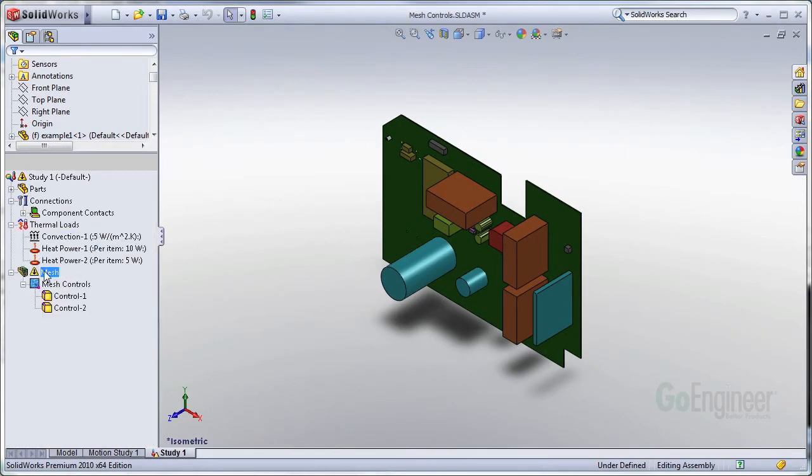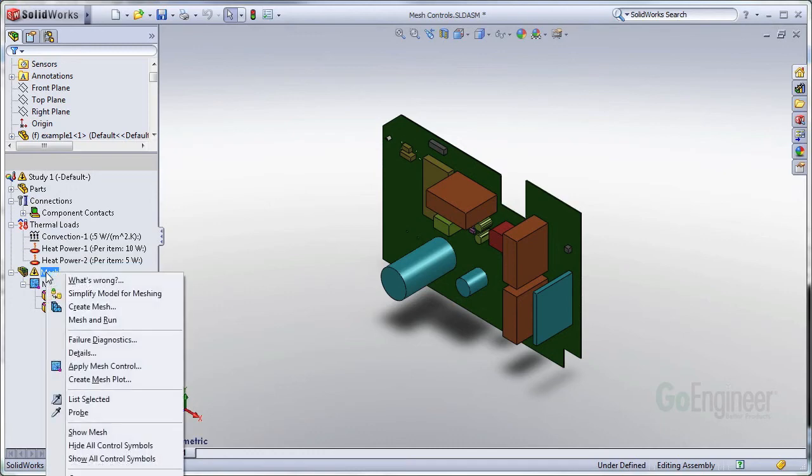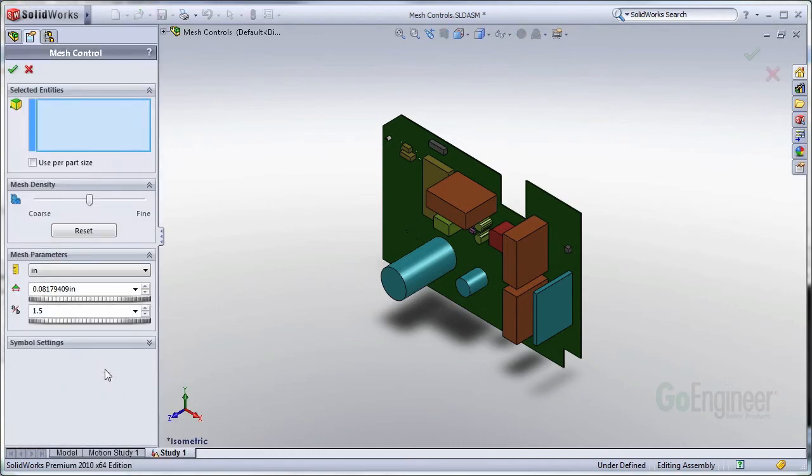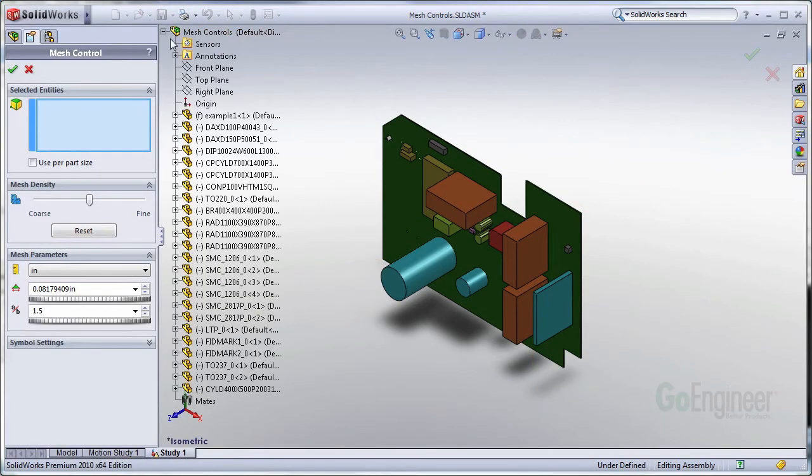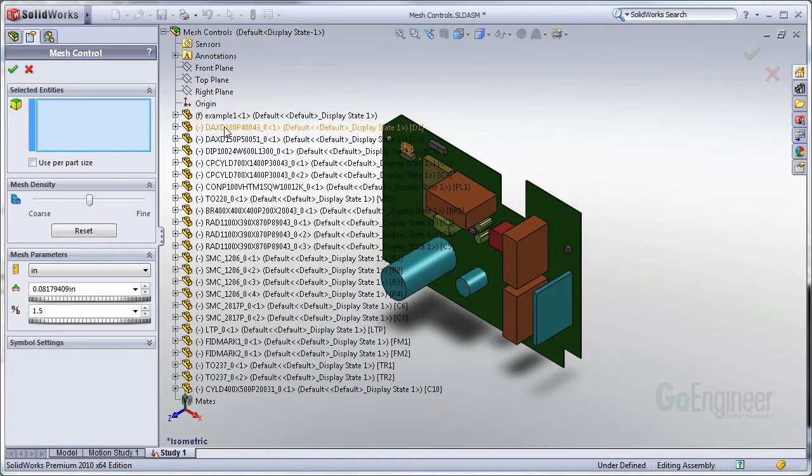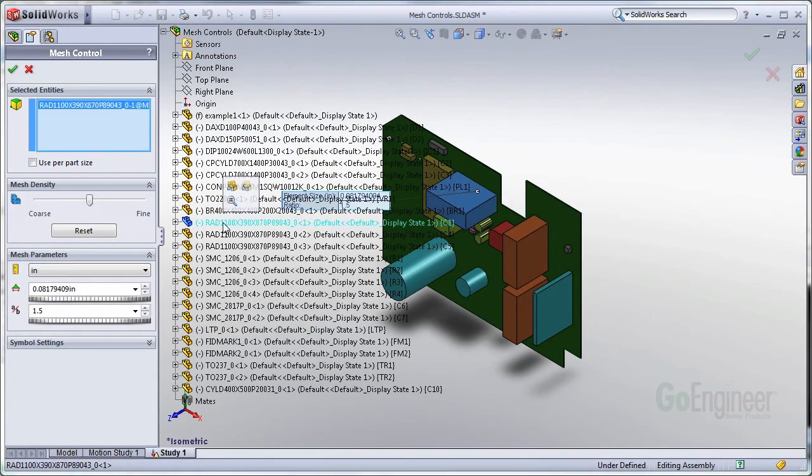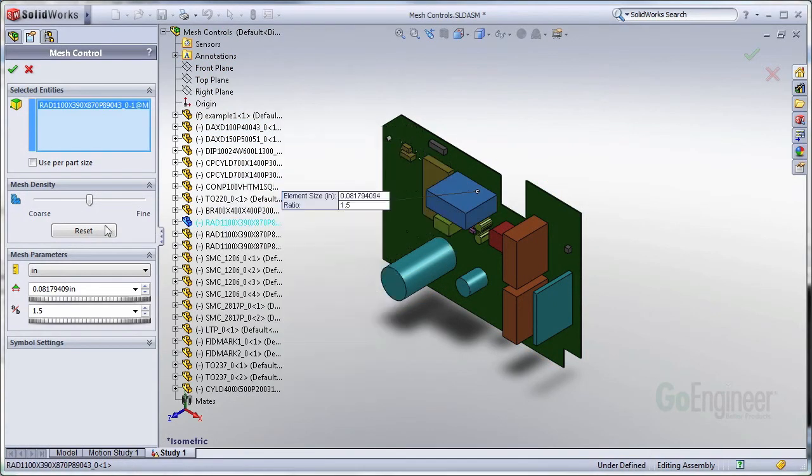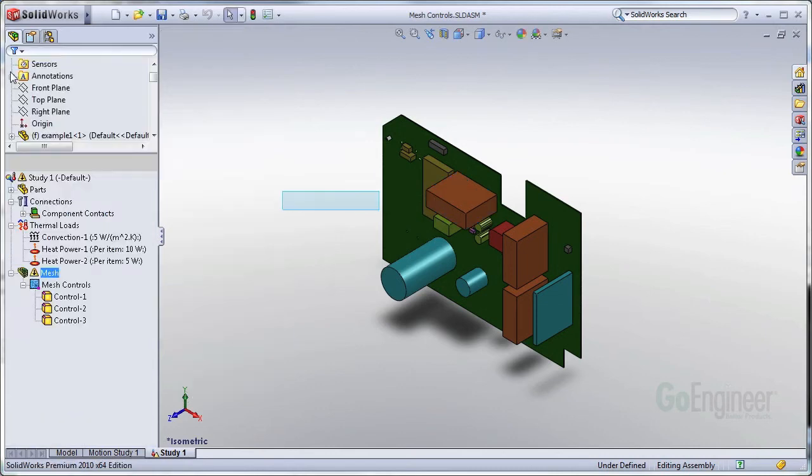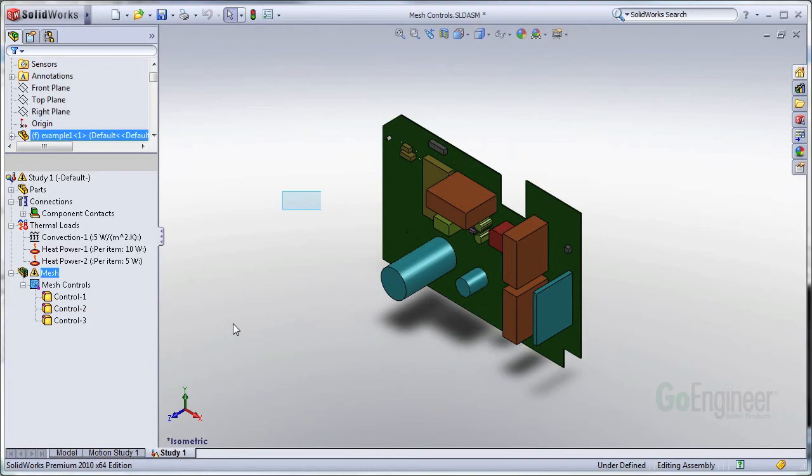So I'm just going to take it back into the assembly and apply that size as a mesh control on that body. So right clicking the mesh. Apply Mesh Control. I just come into my list of parts. Wait until I get to the one that I want to highlight here. There we go. And I'm going to type in .072.